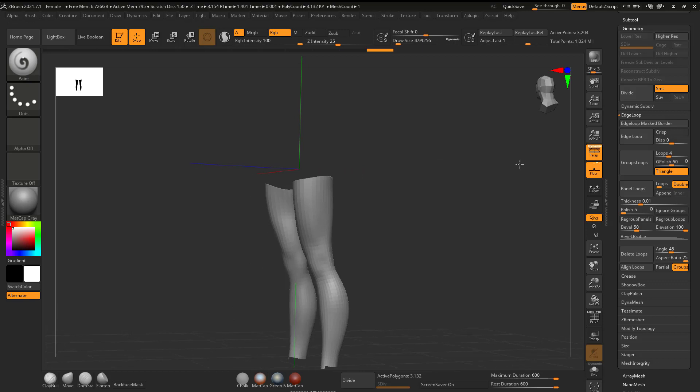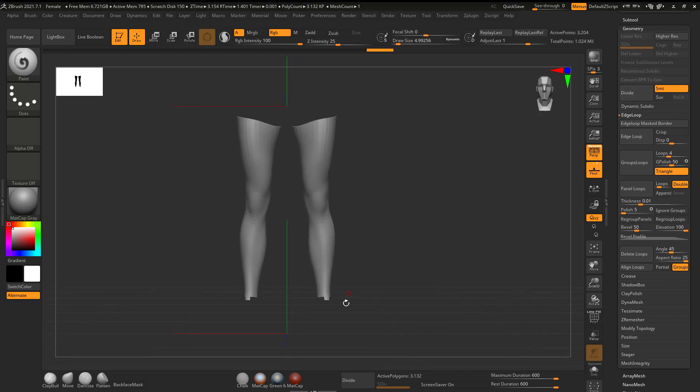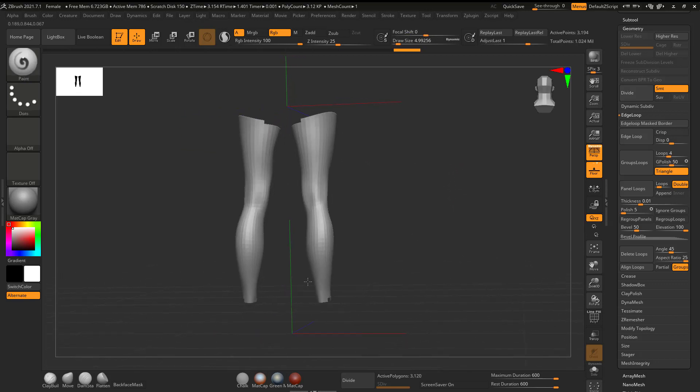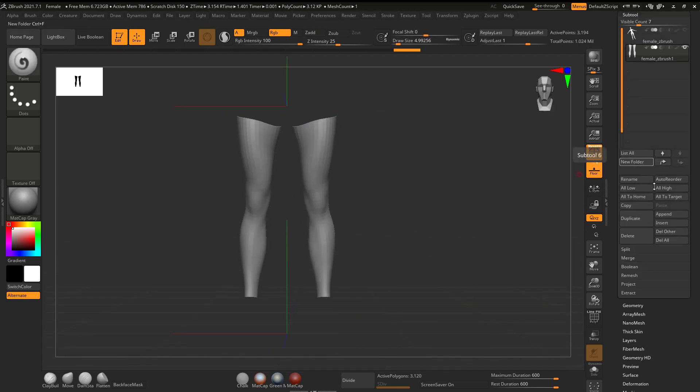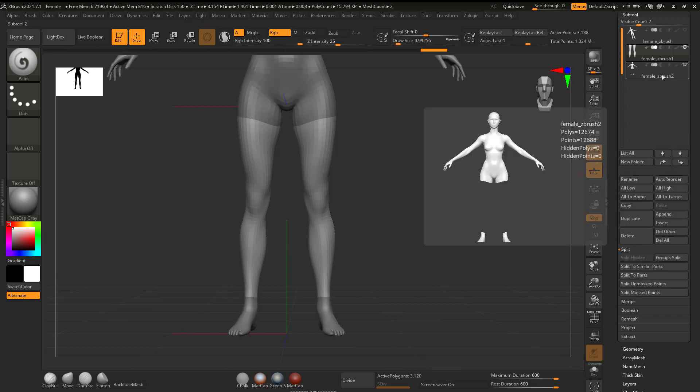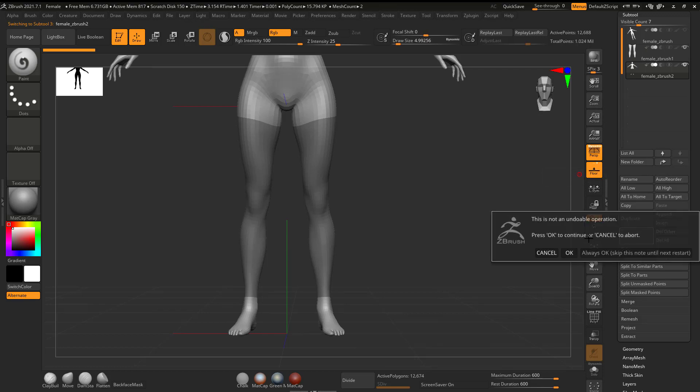Let's see. There we go. Yeah, that looks pretty good. Maybe I'll get rid of this. Yeah, that's pretty good. And maybe here, Control-Shift-Alt. Yeah, that looks pretty good. So now I'm going to go here to Subtool, and I'm going to say Split, Split-Hidden.